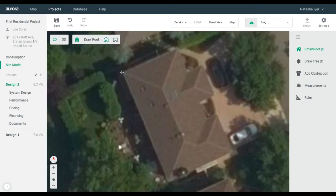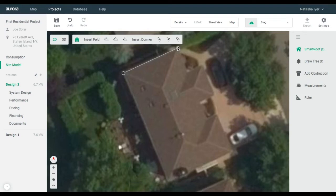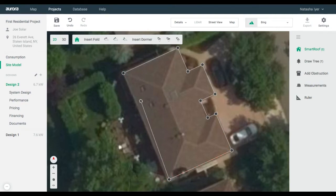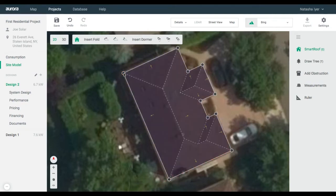Click to outline the structure. This will detect the internal edges. If you'd like to learn how to model different structures, check out Aurora Smart Roof Modeling videos in the Help Center.